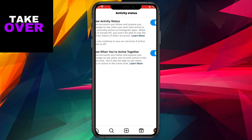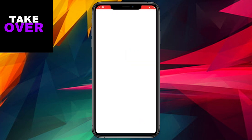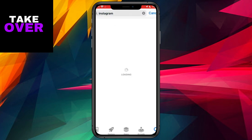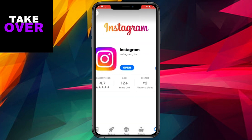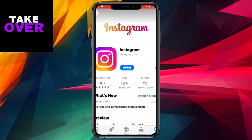If this step doesn't resolve the issue, proceed to the next one: exit Instagram and head over to the App Store or Google Play Store if you're on Android. Search for Instagram and ensure you have the latest version installed. If an update is available, hit the Update button and allow the app to install the latest version. Since the Notes feature is relatively new, updating Instagram might be the key.